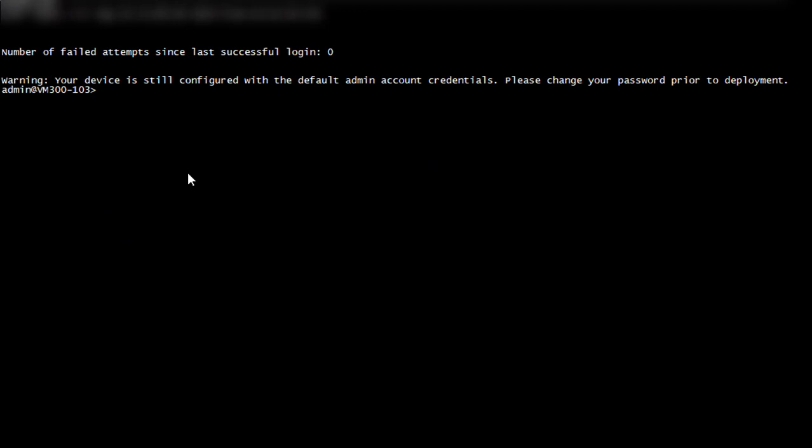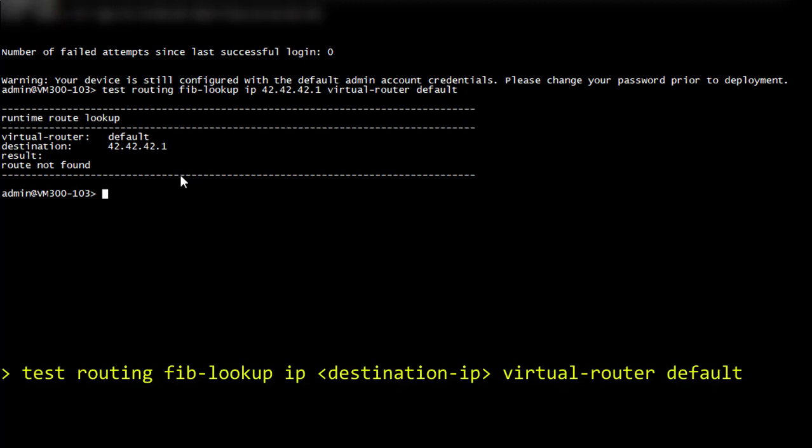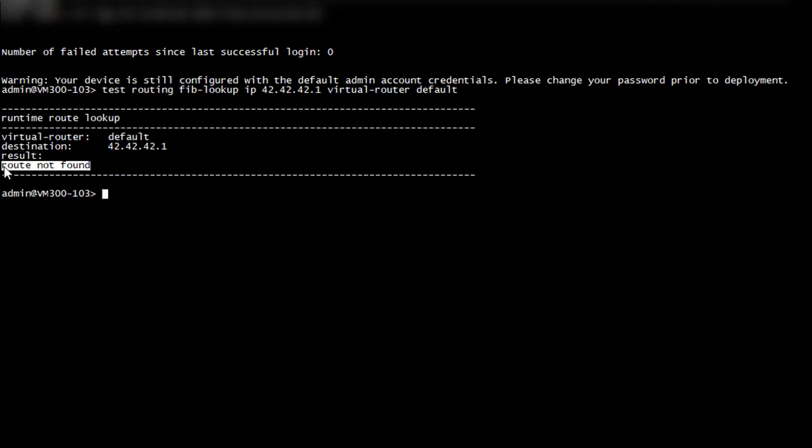Back to the shell, let's verify if we have a route for 42.42.42.1. Well, looks like we found who's guilty here.